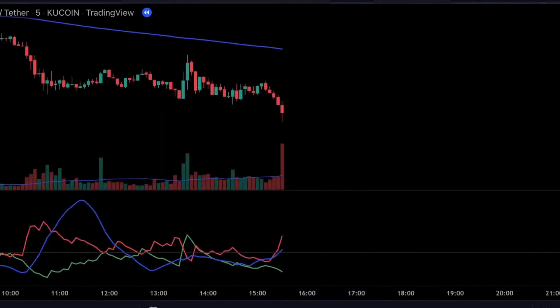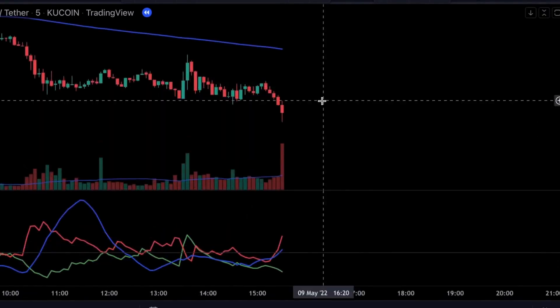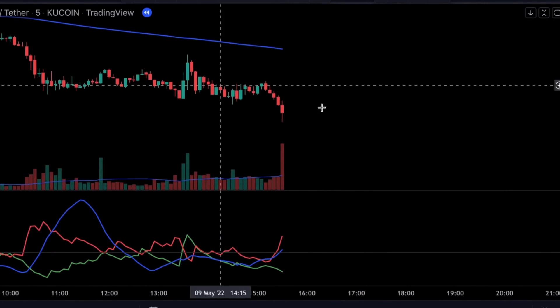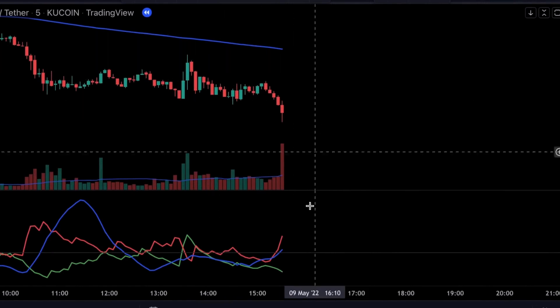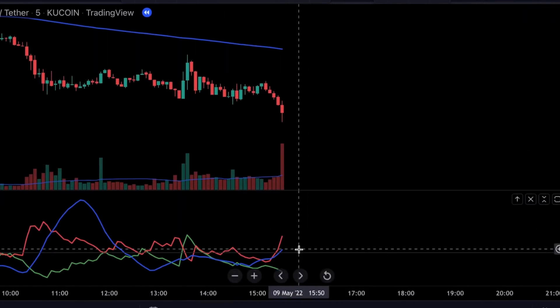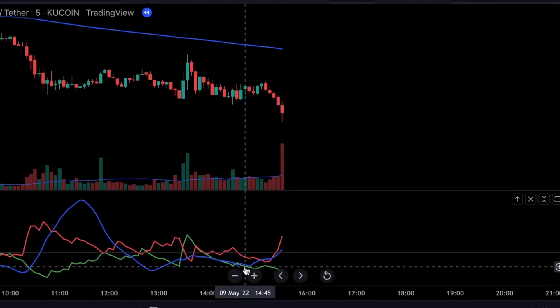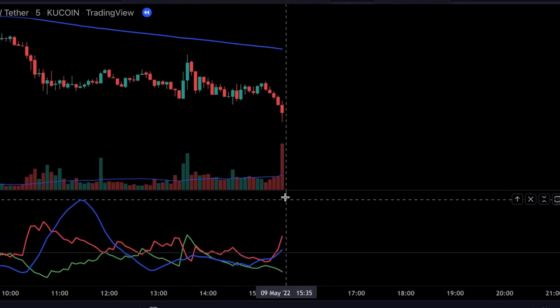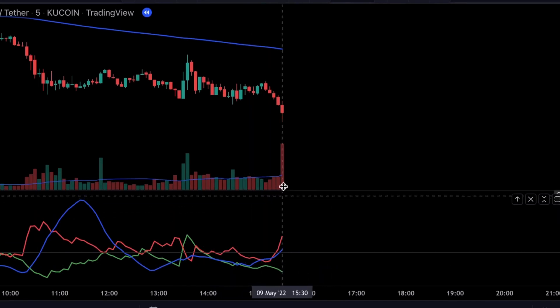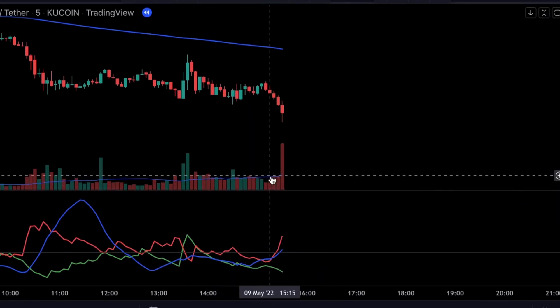The exact opposite is true for a short trade. The price has to be below the 200 EMA. The ADX has to cross over the 20 level and the negative DMI has to be above the positive DMI. Again, we need to have sufficient volume in the market, so the volume histogram has to be colored in red and it has to be above the moving average.